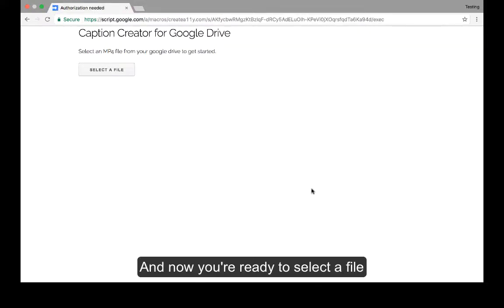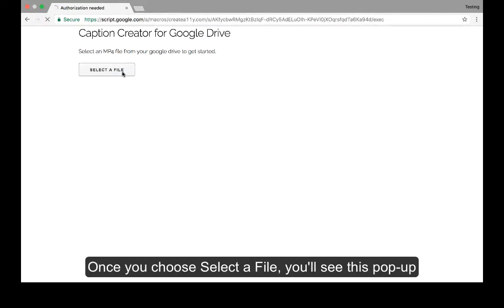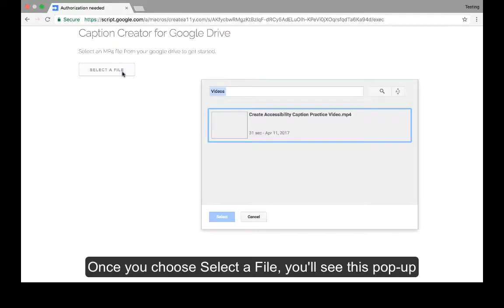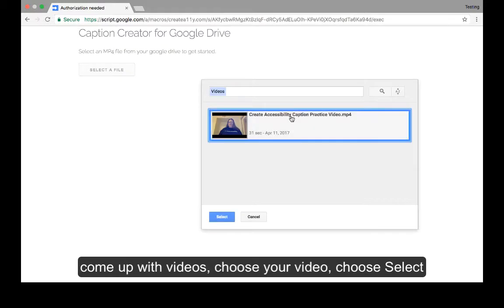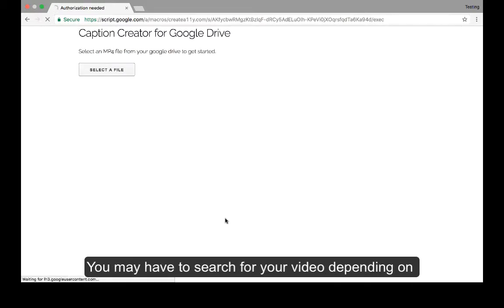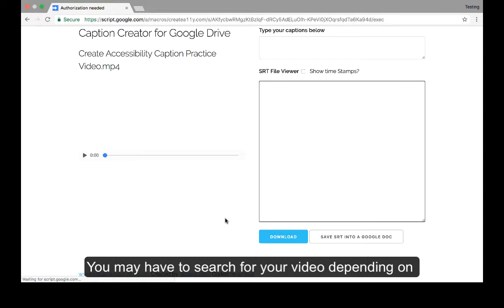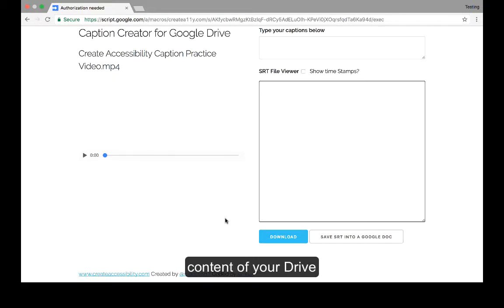Now you're ready to select a file. Once you choose select a file, you'll see this pop-up come up with videos. Choose your video, choose select. You may have to search for your video depending on the content in your Drive.